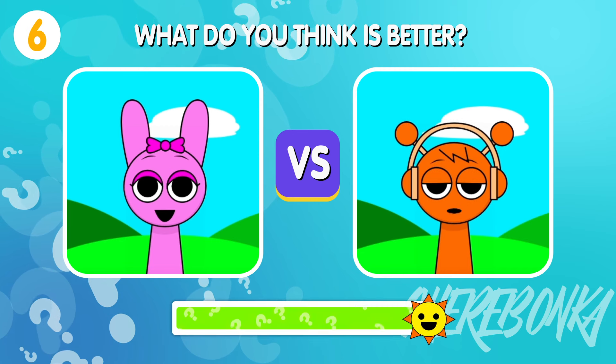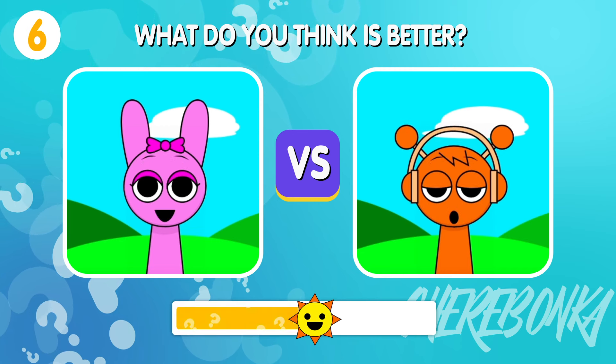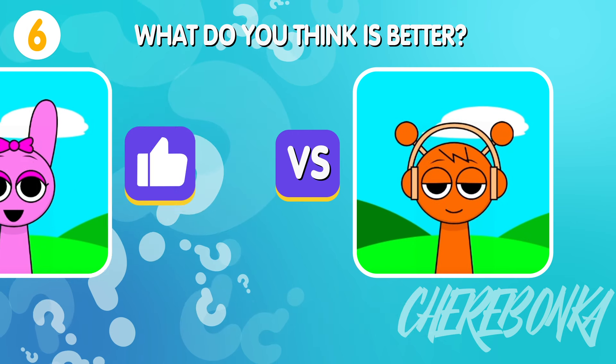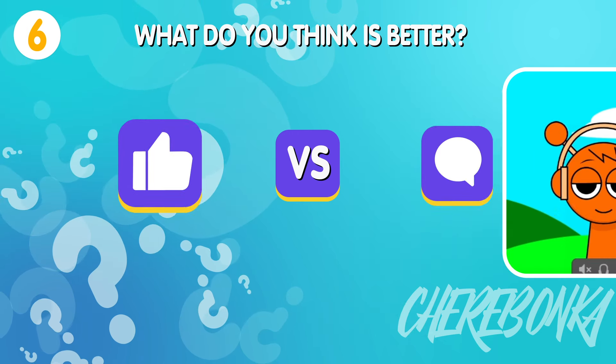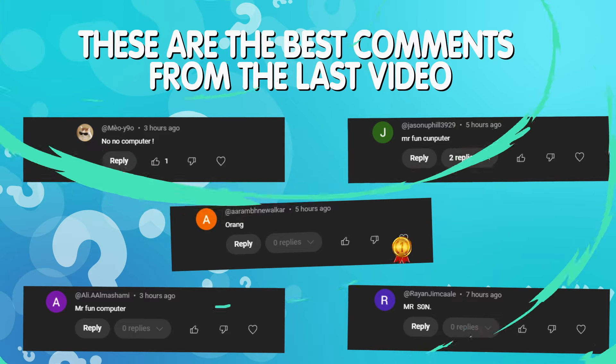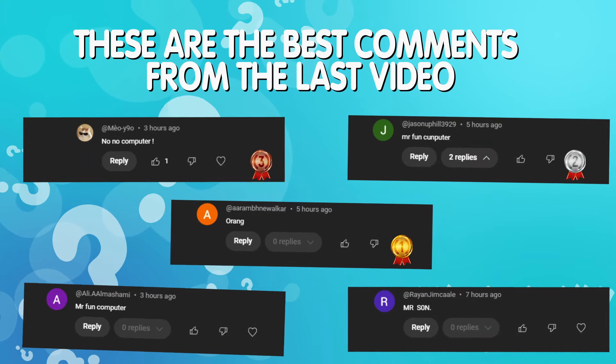What do you think is better? Write your answers in the comments. These are the best comments from the last video. Thank you very much.